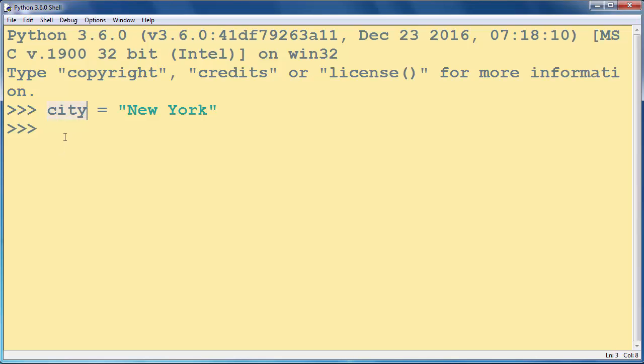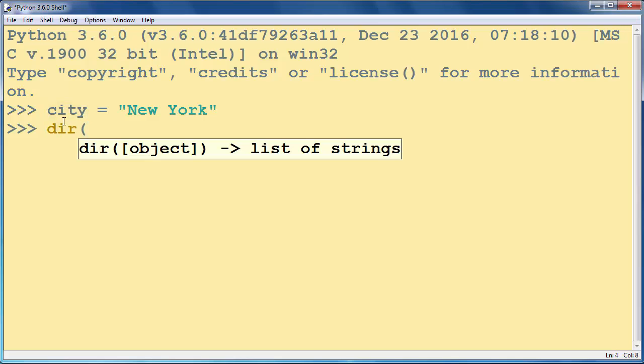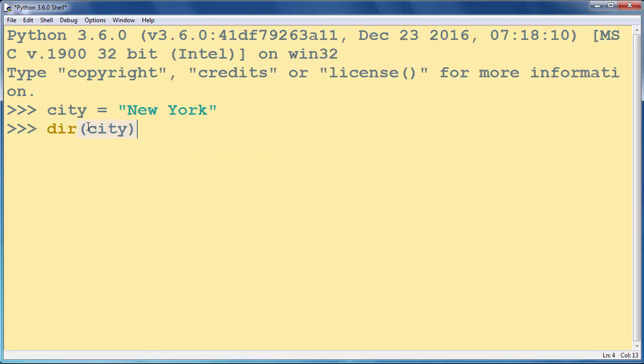If we want to get a list of valid attributes for this object in Python we're going to use the dir method and inside our method as an argument we're going to provide our city object.